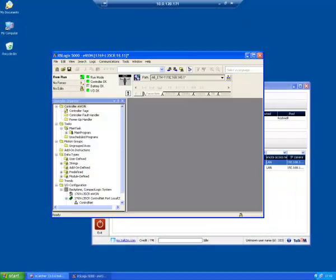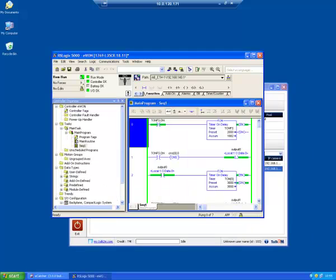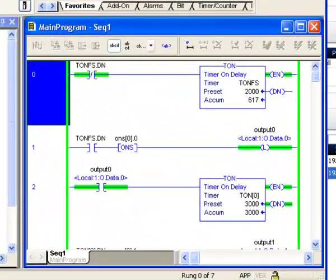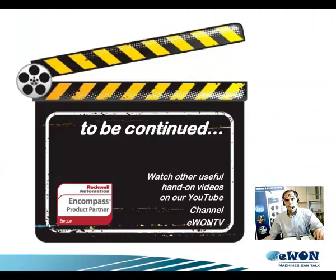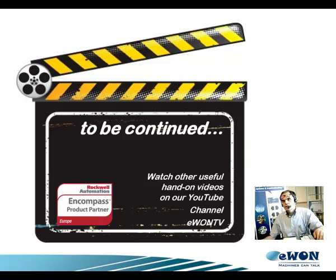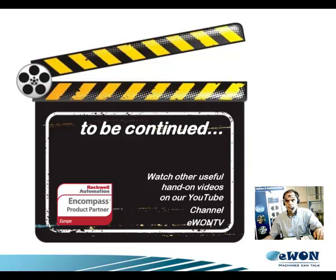After synchronization, you are online, ready to work with your remote PLC. By now, I'm sure you know how easy it is. Make sure you watch our other interesting videos on our YouTube channel eWONTV. Thanks, bye!